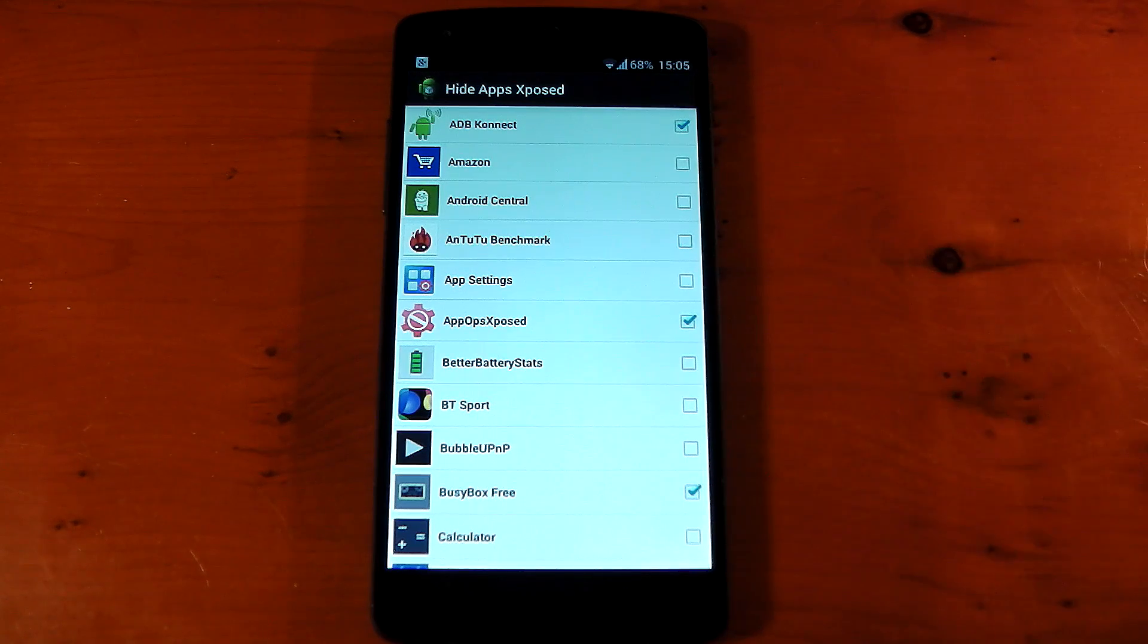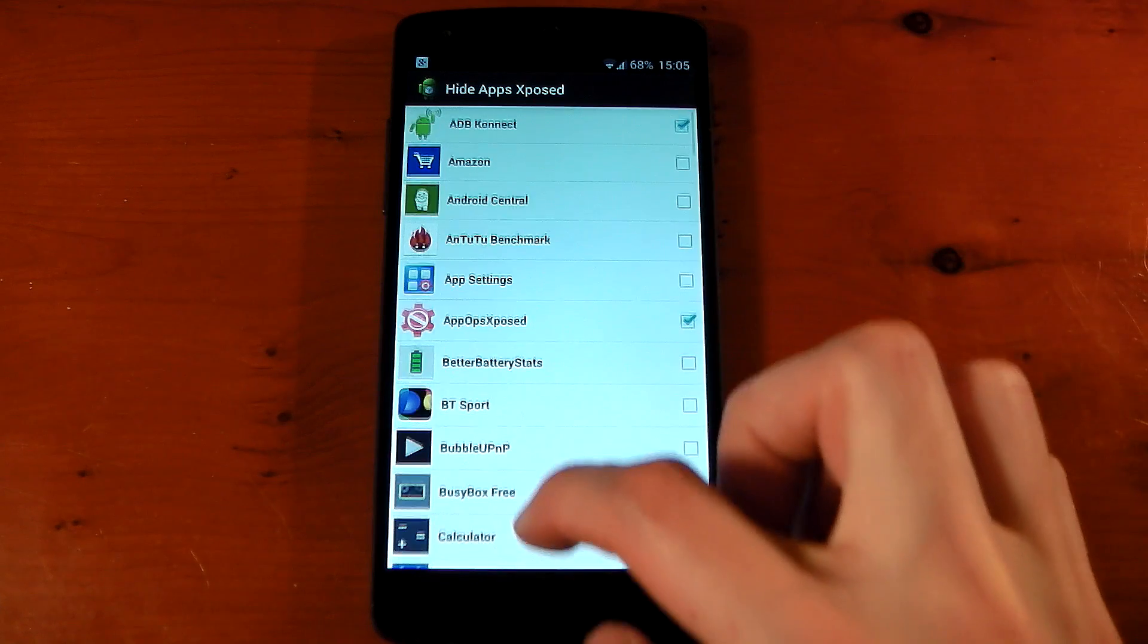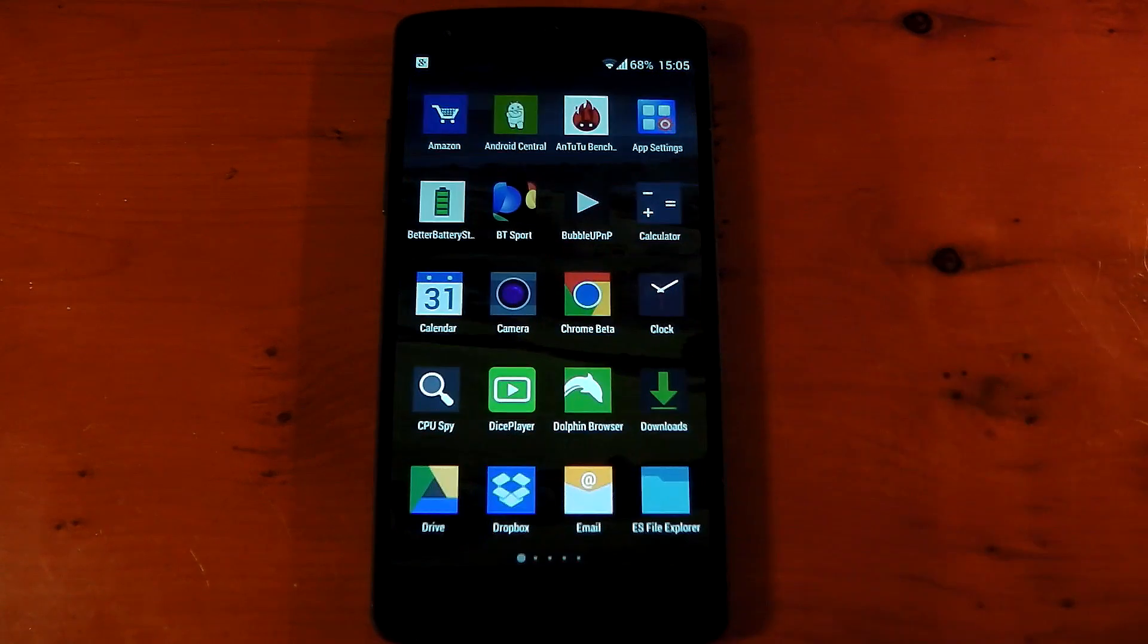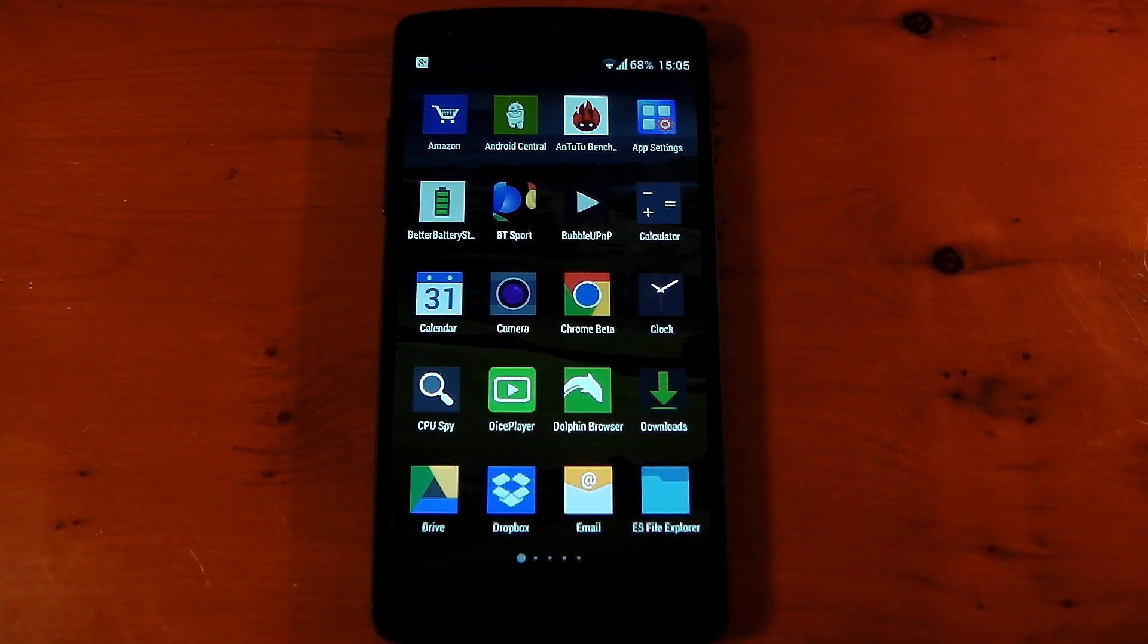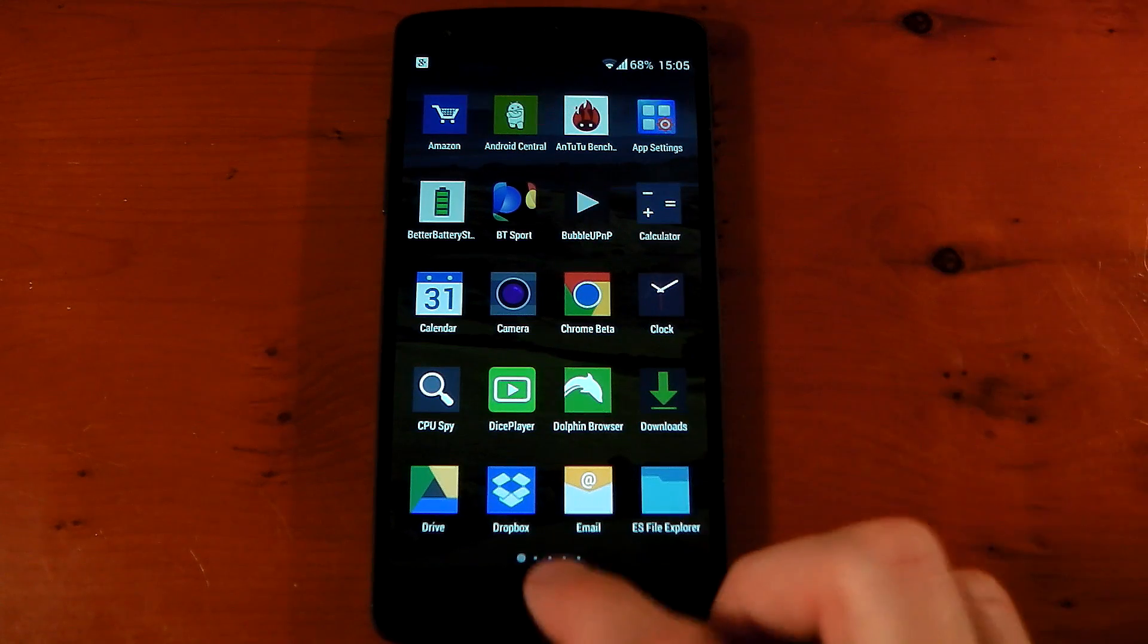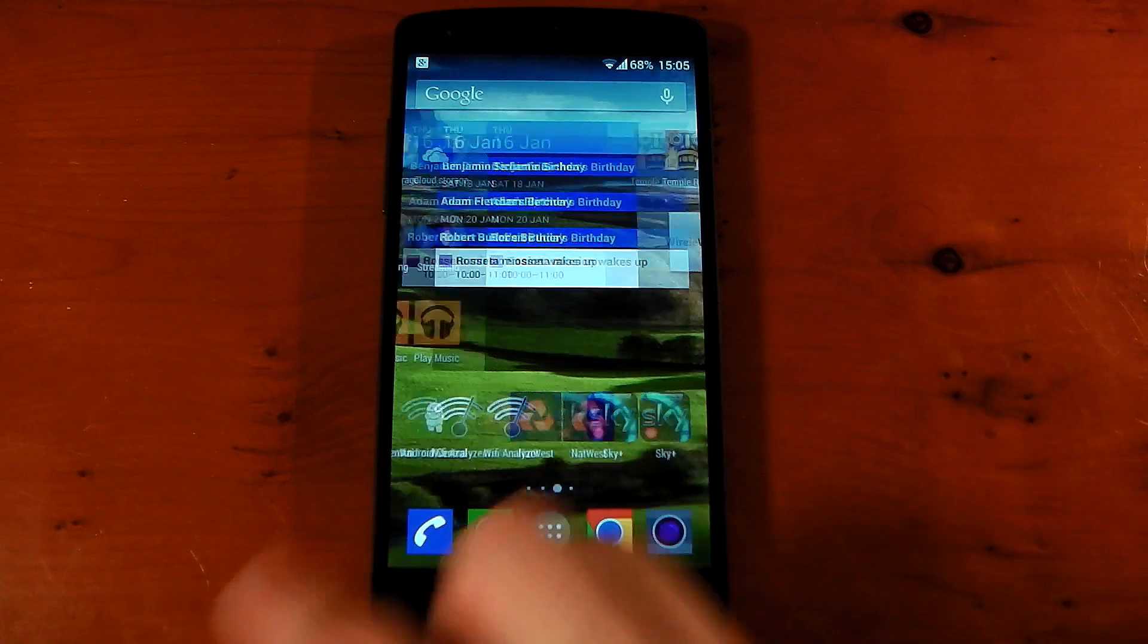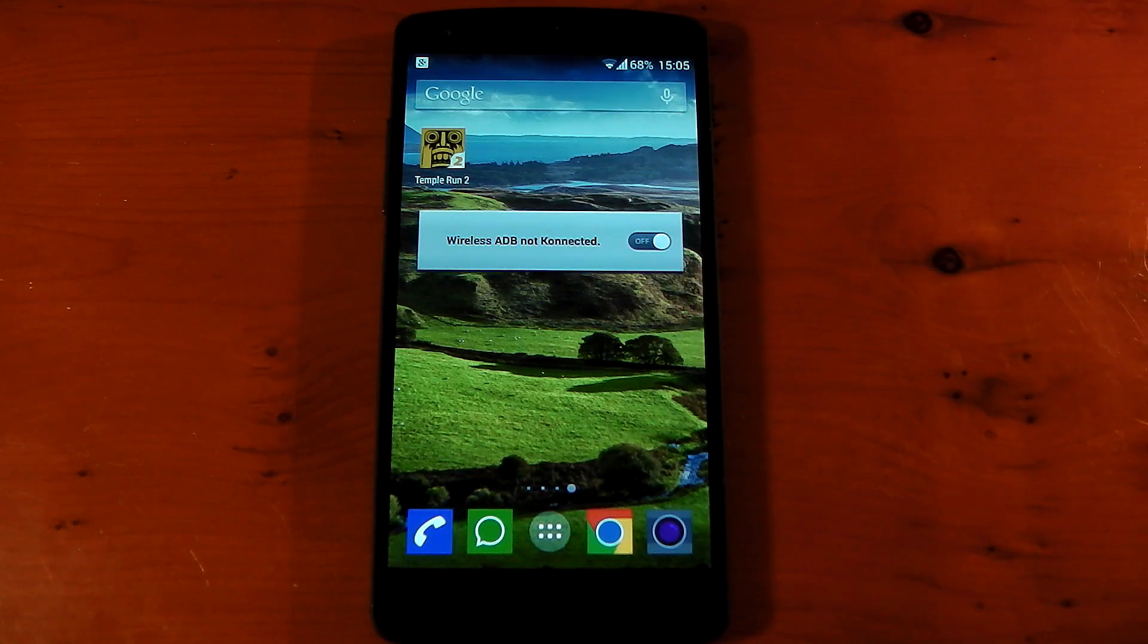So you can see I've already hidden some, for example ADB Connect. I never actually used the icon for this in the app drawer. I have a widget that I can use to activate it and you can see it's not there anymore. It's not taking up any space. If I want to use that app, I can just use the widget right here.